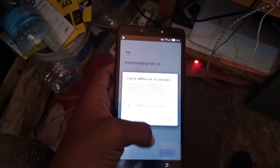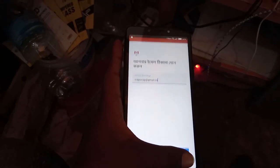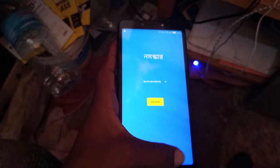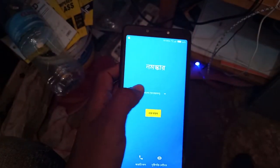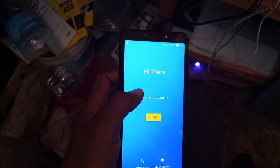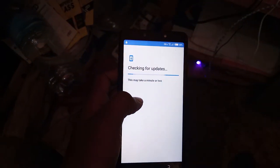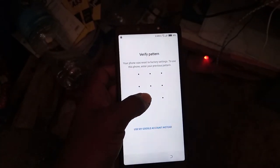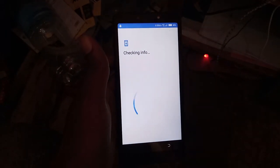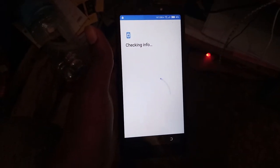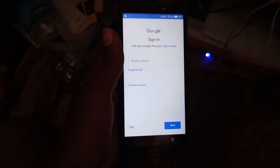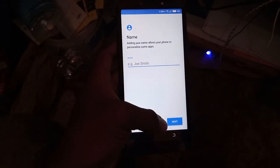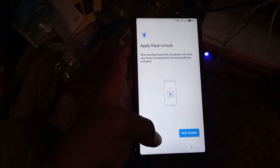Skip. After that. After that. Start. After that. After that. All right, checking in for me. Skip. Skip.